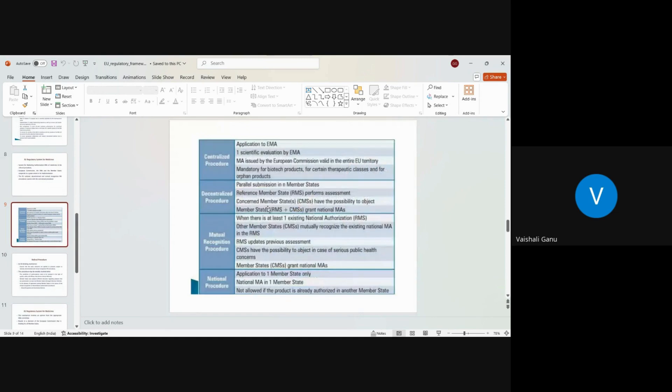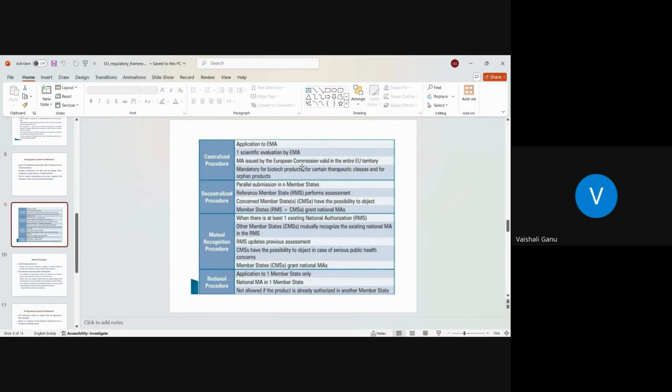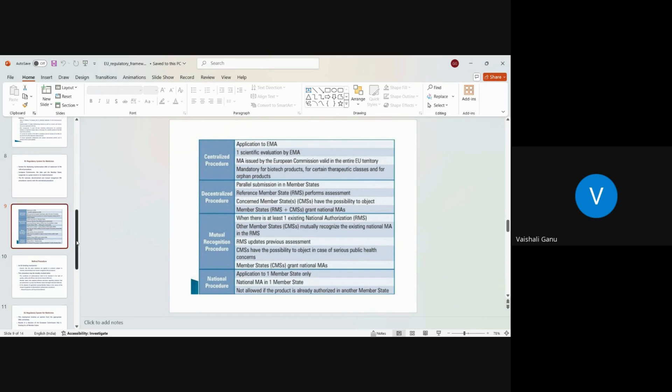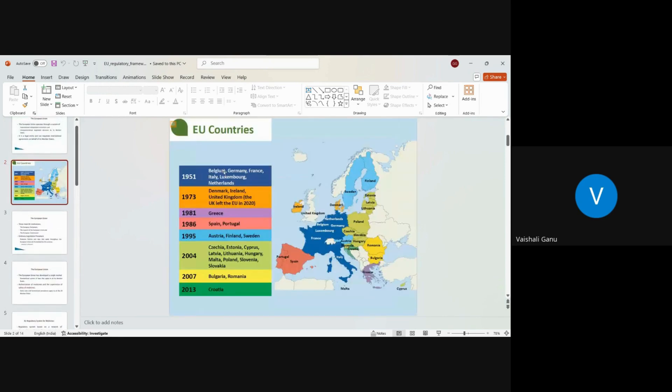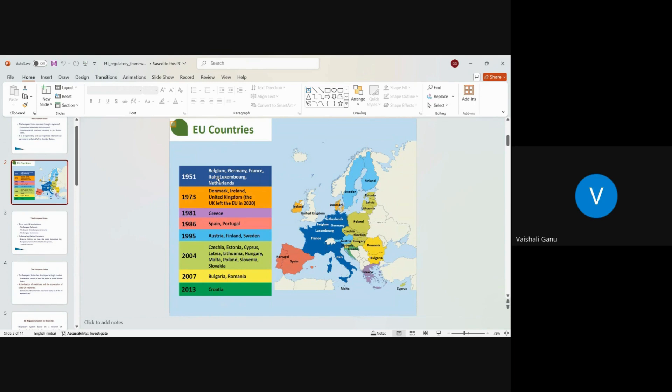Now what happens, all those 27 members cannot sit and spend time on your application, isn't it? 27 is a big head count for your application's review. So what they appoint is the reviewer of EMA is called as Rapporteur. So they call world as Rapporteur. So Rapporteur is a person responsible out of this 27 member states to do the review.